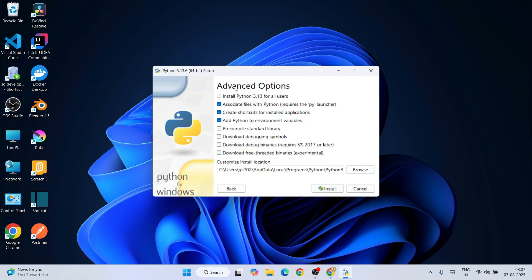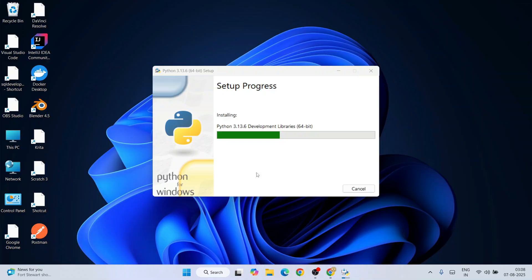Here under Advanced Options, you need to select the very first one: 'Install Python 3.13 for all users'. Then keep everything as default and click Install. That's going to require administrative privileges. Click yes, and the Python installation has begun.